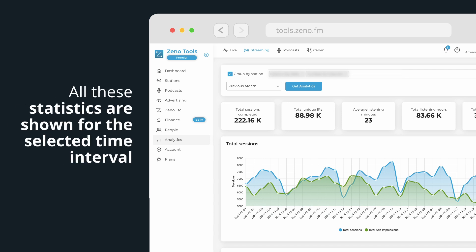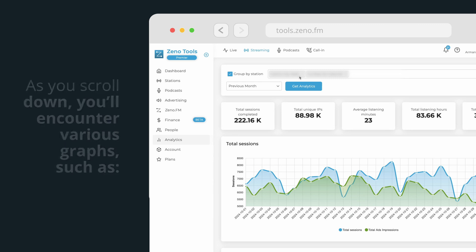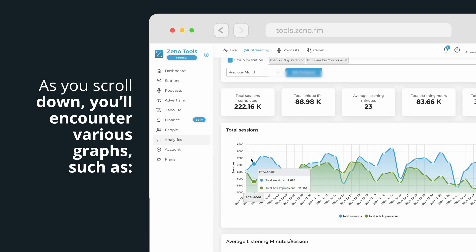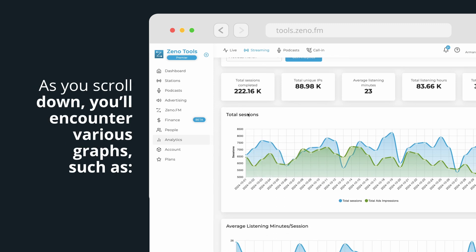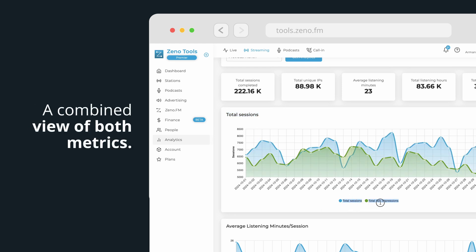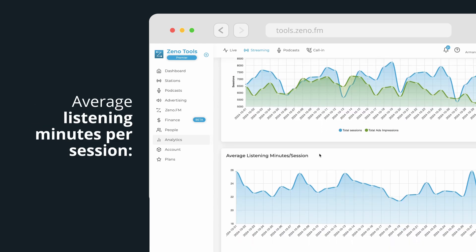All these statistics are shown for the selected time interval, in this case, previous month. As you scroll down, you'll encounter various graphs such as total sessions alongside total ad impressions, a combined view of both metrics, and average listening minutes per session.